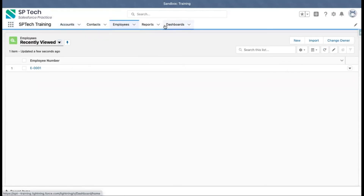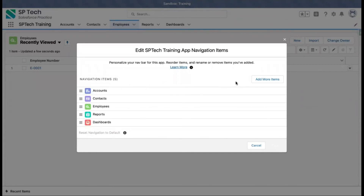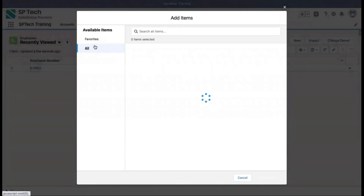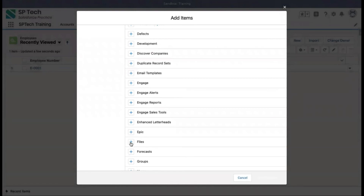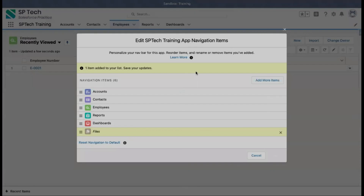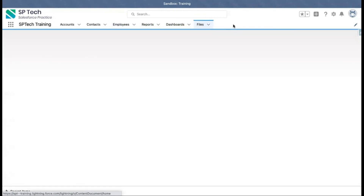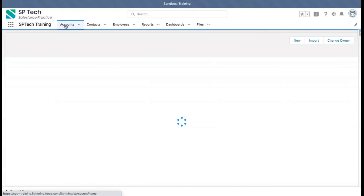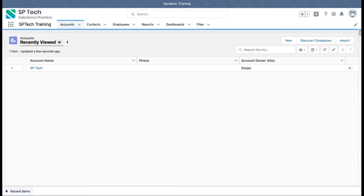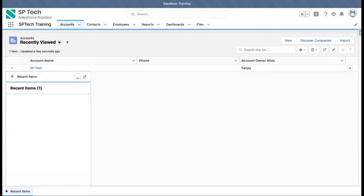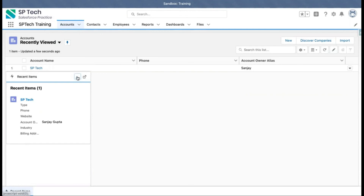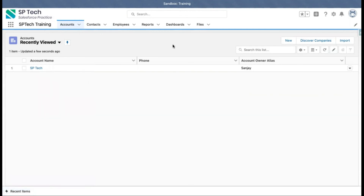Now I can navigate around in this application. For temporary purposes, if I want to add any tab to the navigation bar, I can click 'Add More Items' and choose whatever I want to add — for example, Files. You can see Files is now available, but it is temporary and not actually saved in the app. At the bottom left corner you can see 'Recent Items', which is the utility item we added. All utility items are available at the bottom. This is all about how we can create a custom application.